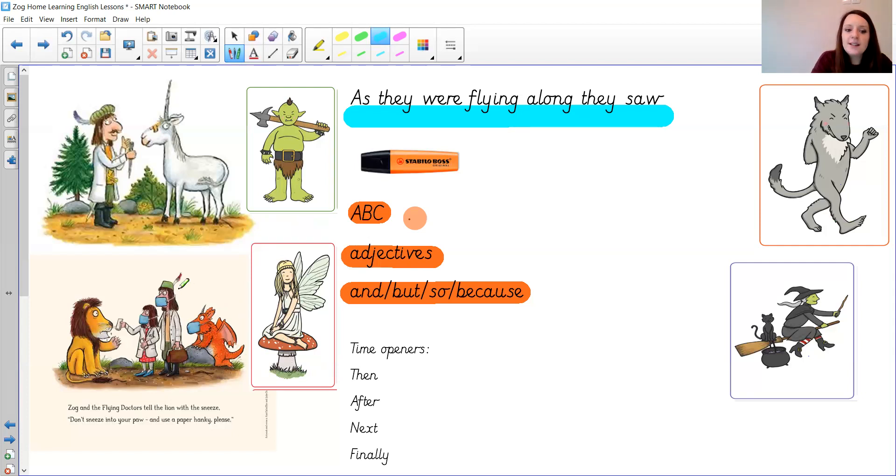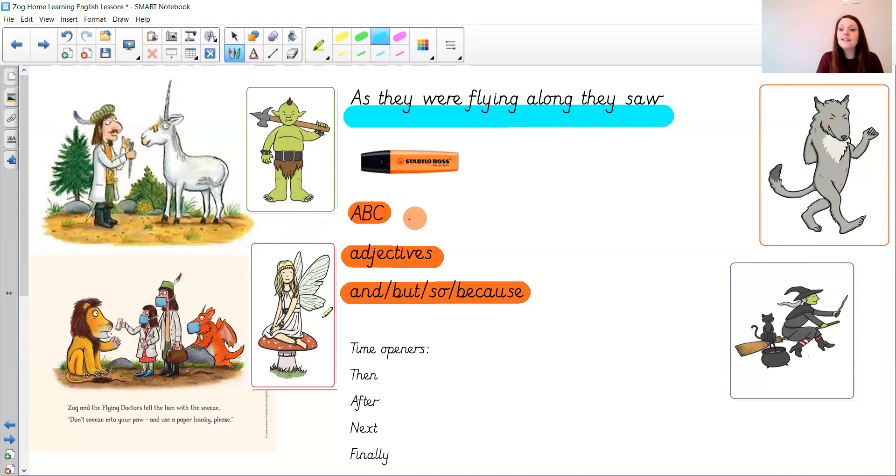Princess Pearl gave the fairy some sun cream and told her to put it on every day. So it could be very simple just like that.